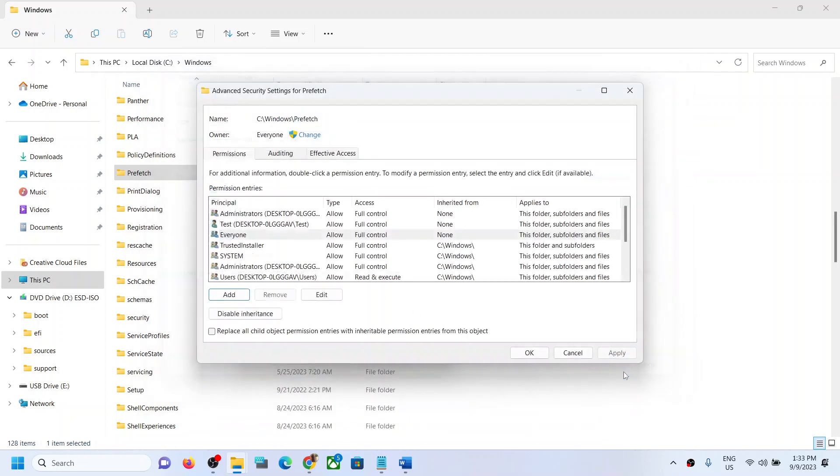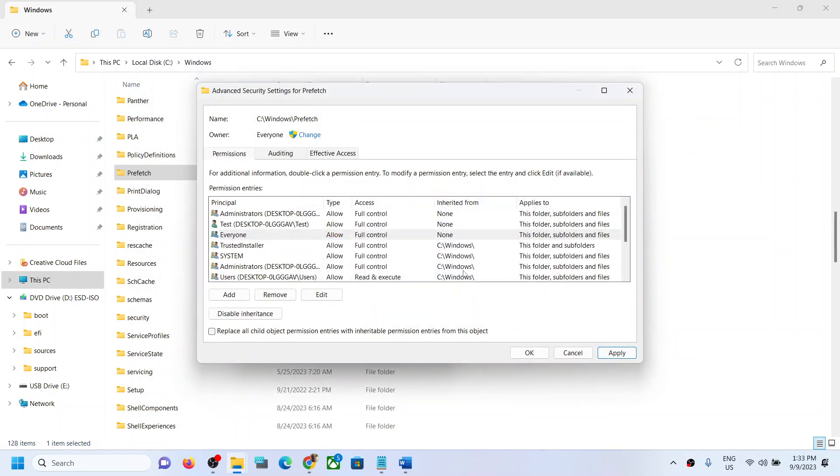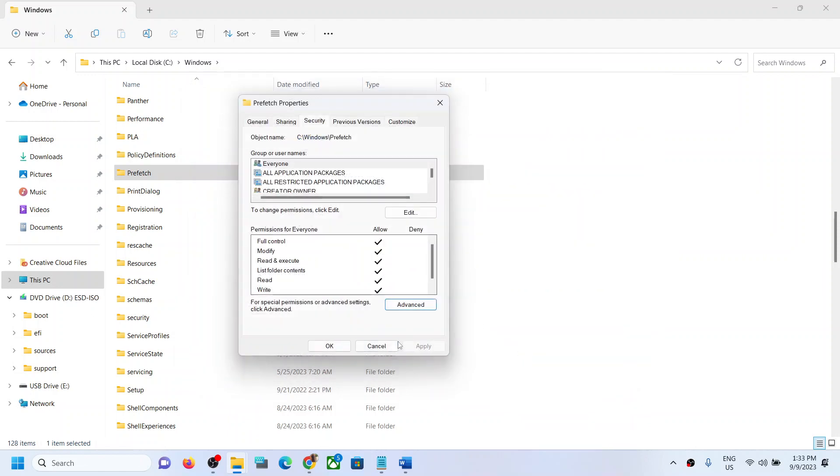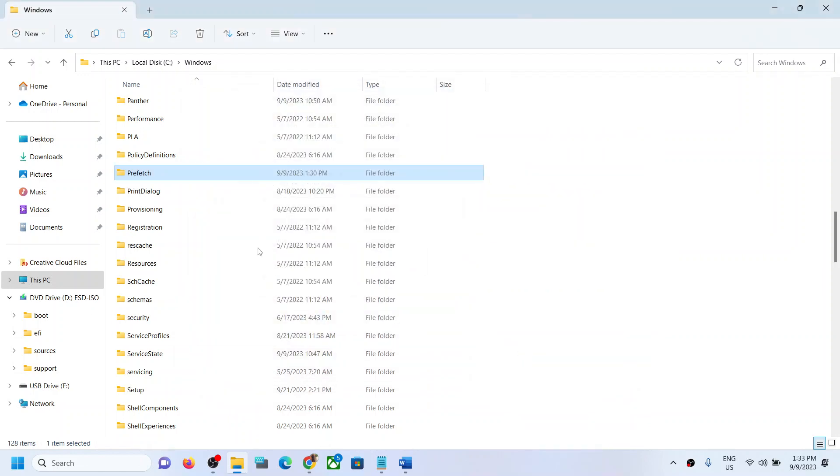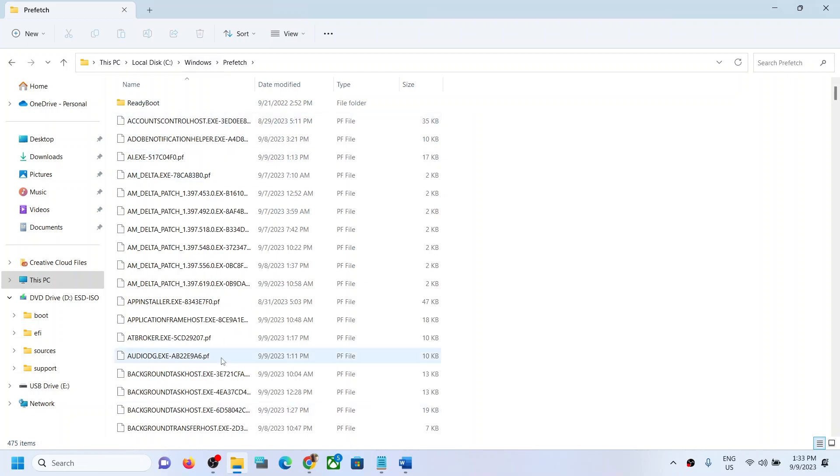Put a check on Full Control and then click OK, Apply, Yes, OK, OK. Now you can try to open the Prefetch folder and you should be able to open it.